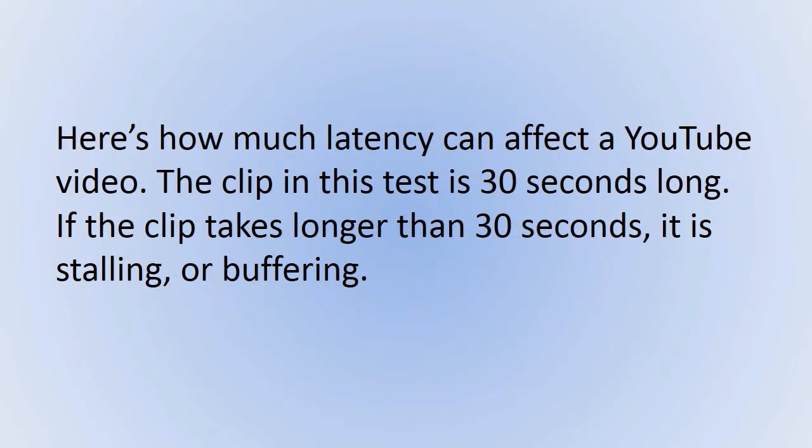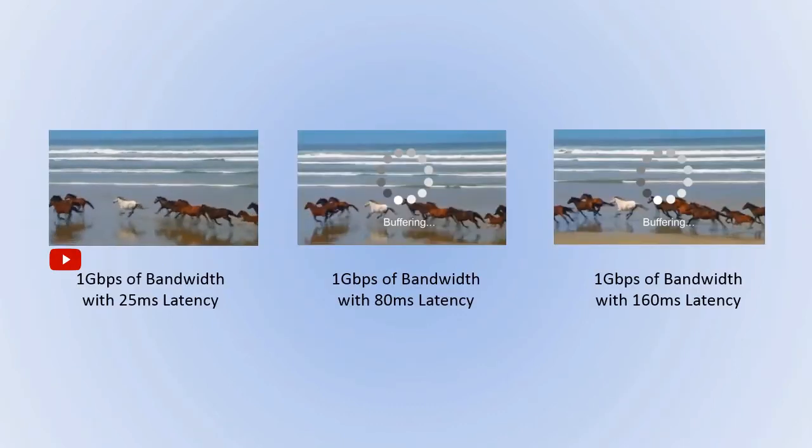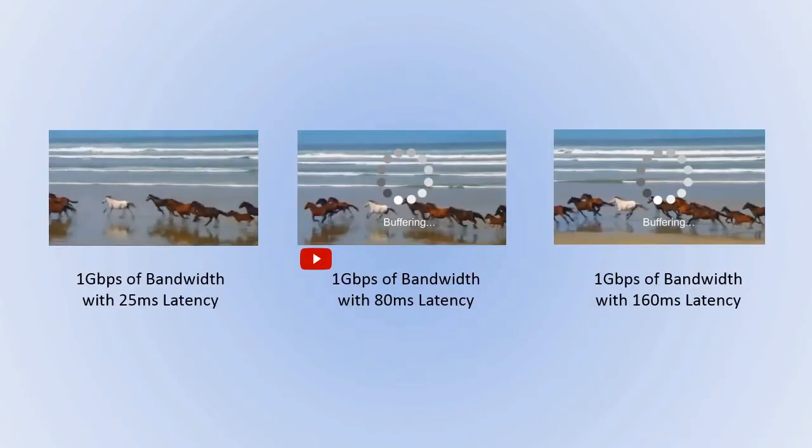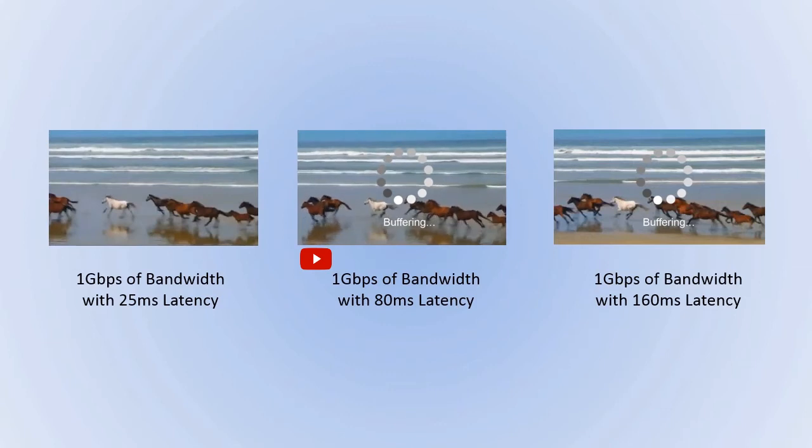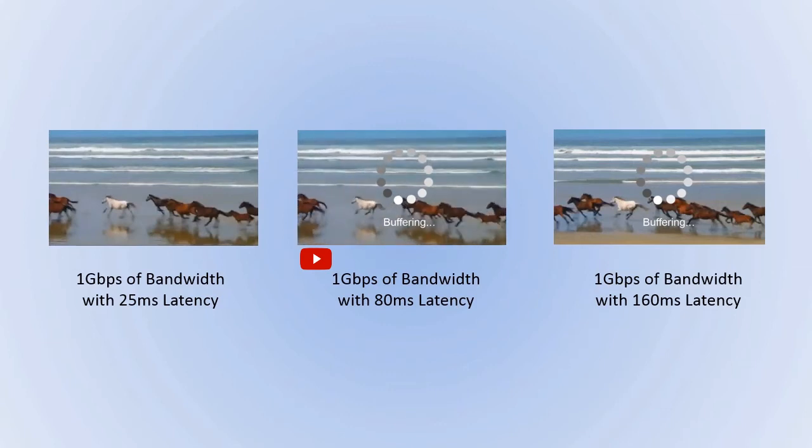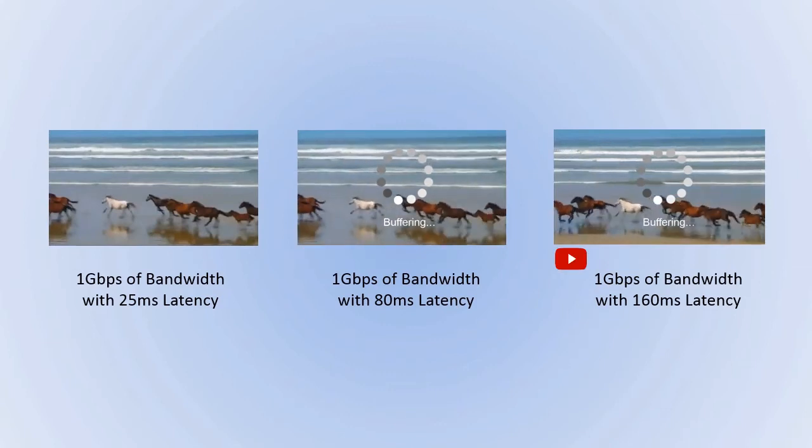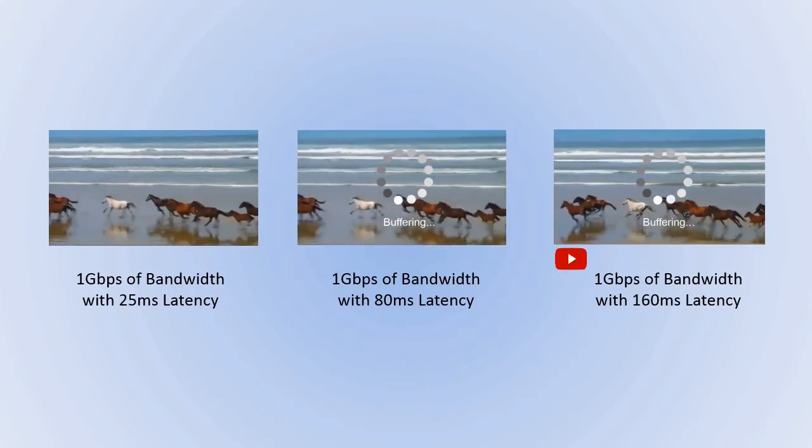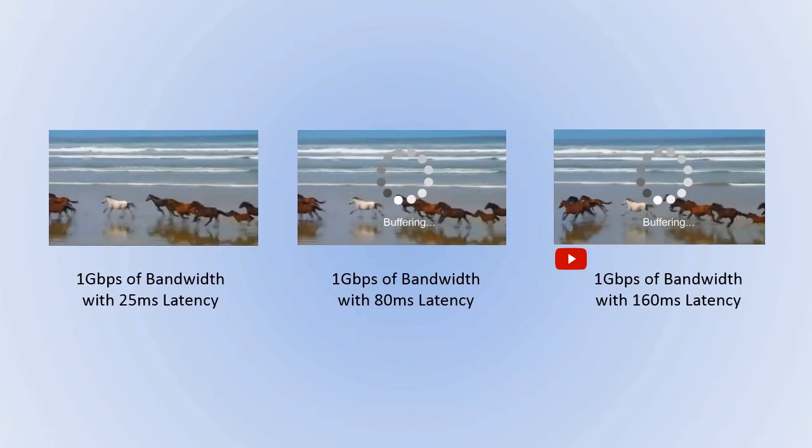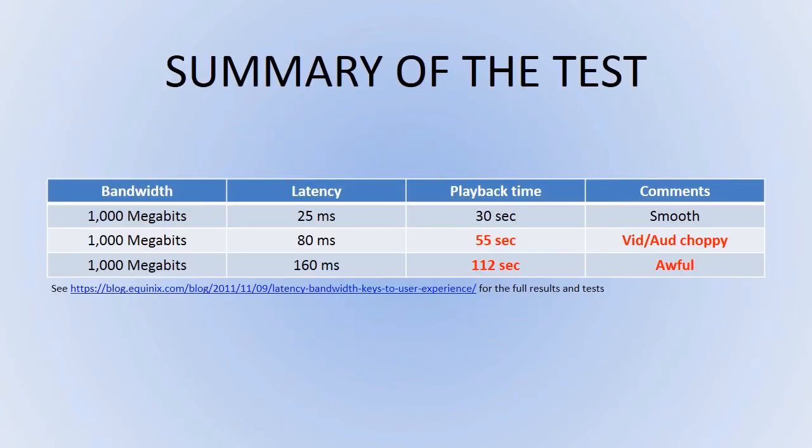We've got some clips here to show what latency does to that kind of situation, and we've got some summary about what happens to the video depending on what the latency is, even though you've got pretty much unlimited bandwidth.